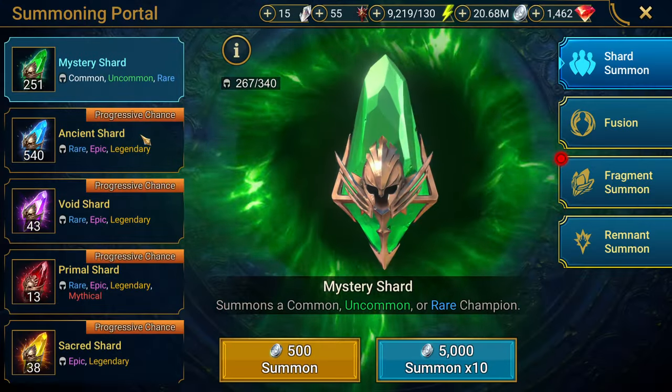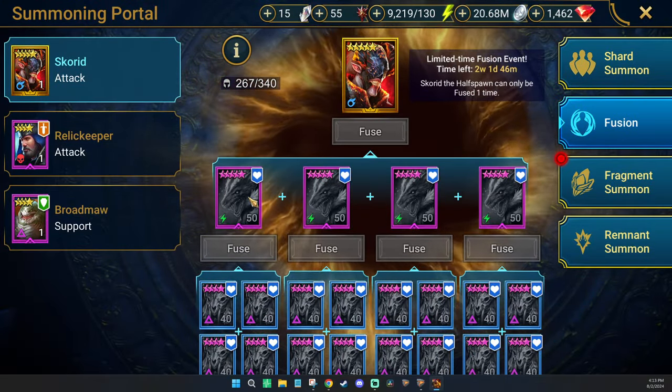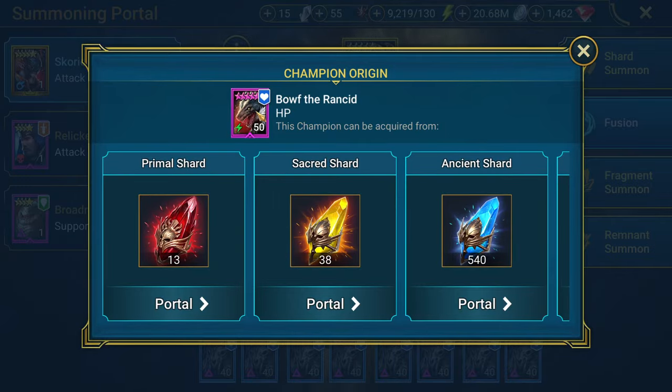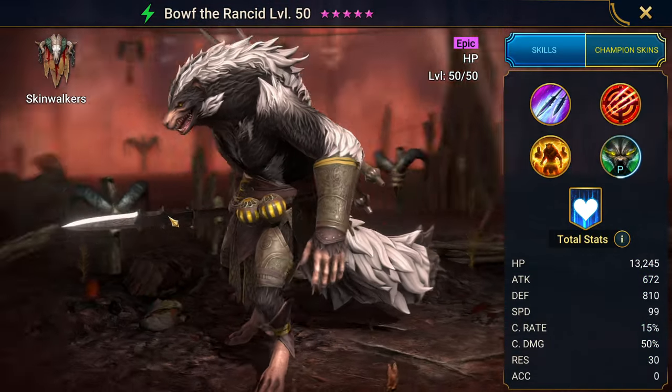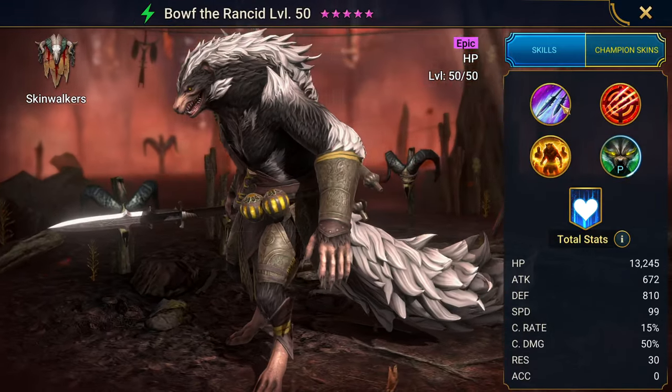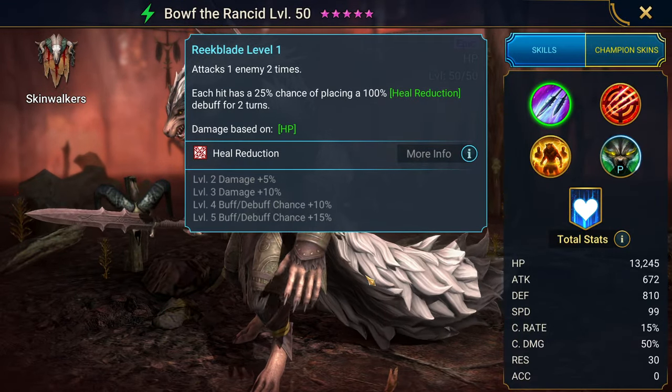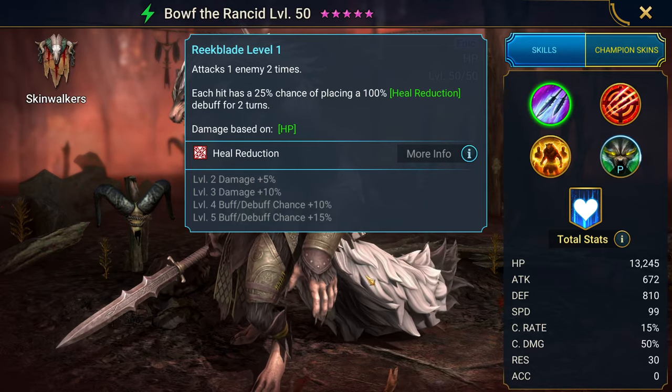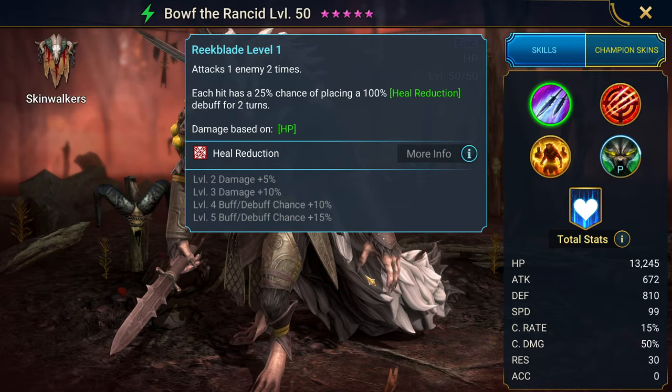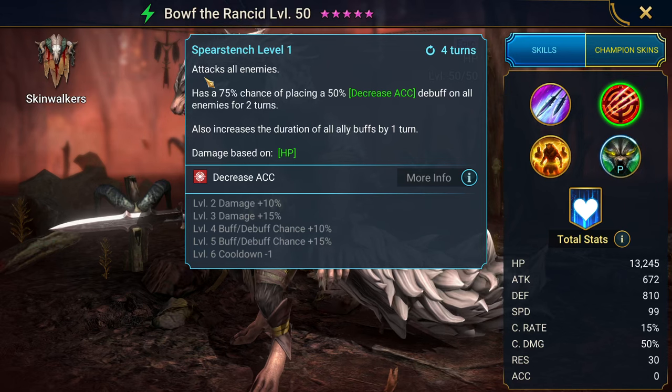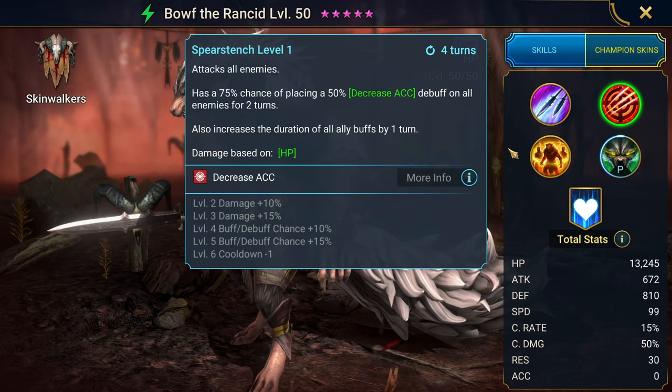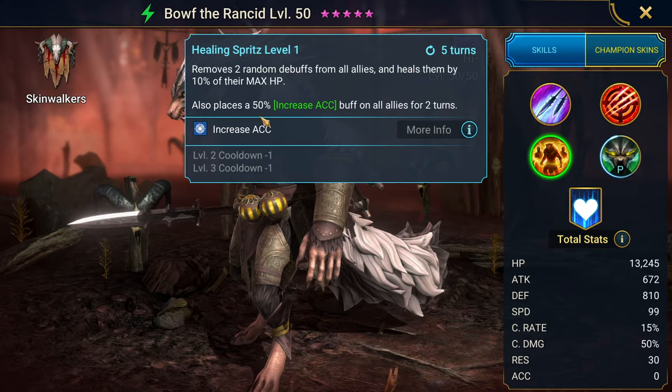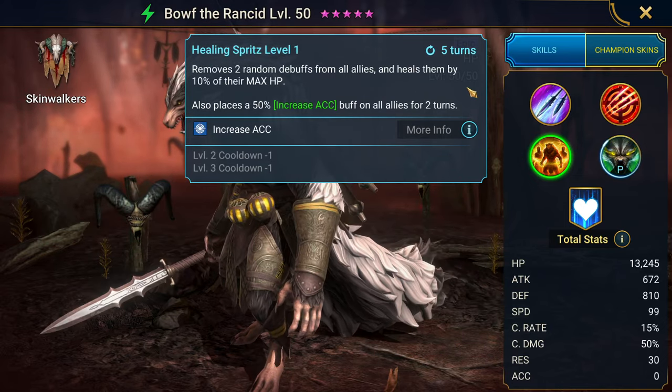Let's go ahead and look at this epic because I did not look at any of the epics. I didn't even look at the rares. I completely ignored them. It looks like a giant skunk. Attacks one enemy twice. Each hit has a books up to 35%, 50% chance of placing Heal Reduction for two turns. AOE decrease accuracy. Also increases the duration of ally buffs by one. Removes two random debuffs from all allies, then heals by 10% of their max HP. Also places increased accuracy. Pretty useful.